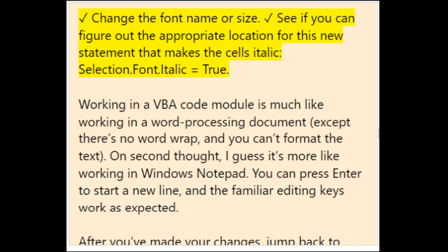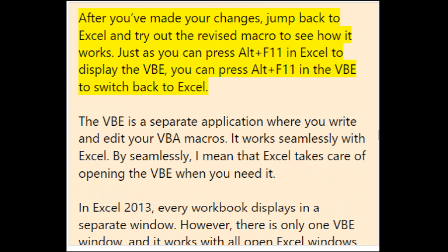Working in a VBA code module is much like working in a word processing document, except there's no word wrap and you can't format the text — it's more like Windows Notepad. You can press Enter to start a new line, and familiar editing keys work as expected. After making your changes, jump back to Excel using Alt+F11 and try out the revised macro.